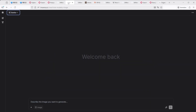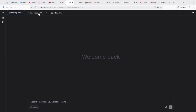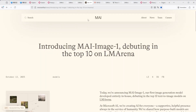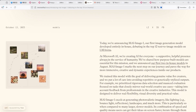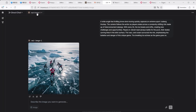On LM Arena, log in, select Image in the bottom left corner, then use the dropdown to switch to Side by Side. You can compare two models — for example, HunYuan Image 3.0 on the left and MAI Image 1 on the right. For Microsoft MAI Image 1, LM Arena is currently the primary access point, where Microsoft is conducting public testing. Microsoft has also announced plans to integrate the model into Copilot and Bing Image Creator, but for now LM Arena is the way to go, and it's currently free.